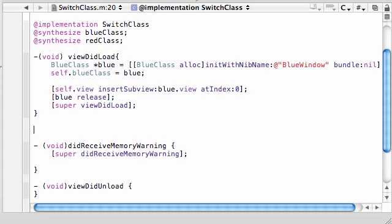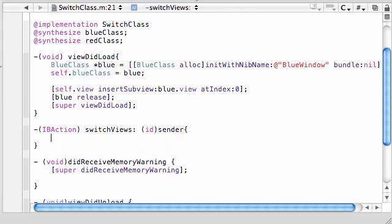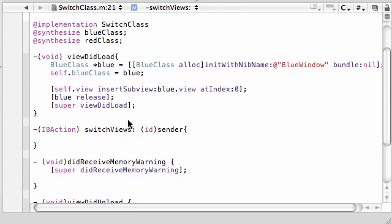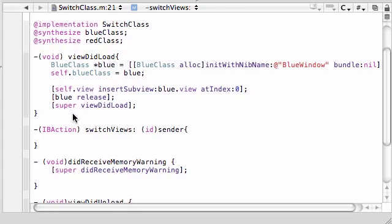Now let's go ahead and build a body for it. In case you guys forgot since the last tutorial, what this method does is it looks at which view is currently being shown. If it's the red view, it shows the blue view. If it's the blue view, it shows the red view. Simple enough.